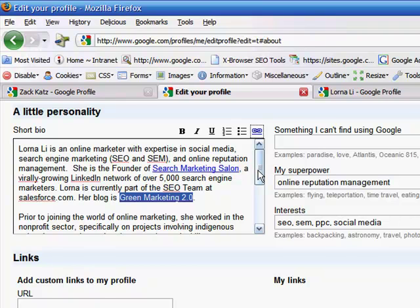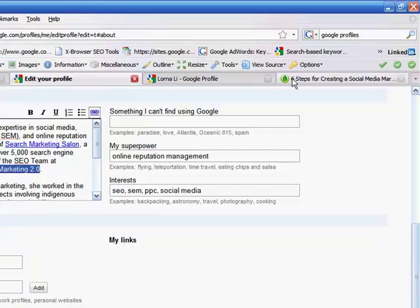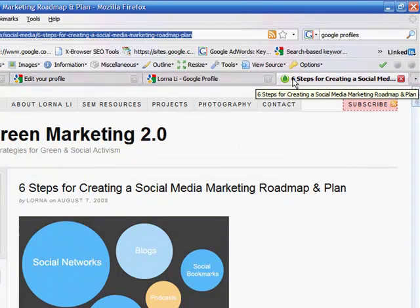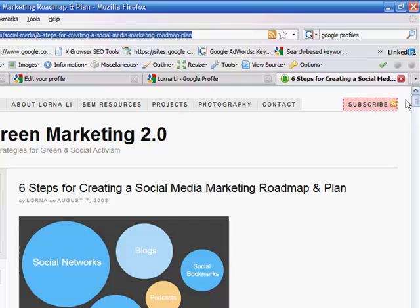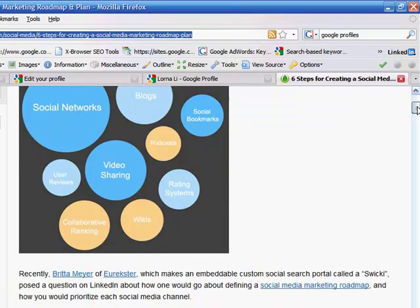So for example, I wrote a blog post that many people found very useful in helping them understand how to create a social media marketing plan. So this blog post is called Six Steps for Creating a Social Media Marketing Roadmap and Plan. And it gives you an idea about how to approach the social web and how to segment your audience and how to engage them.